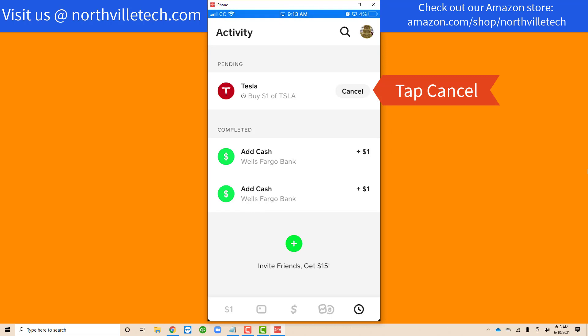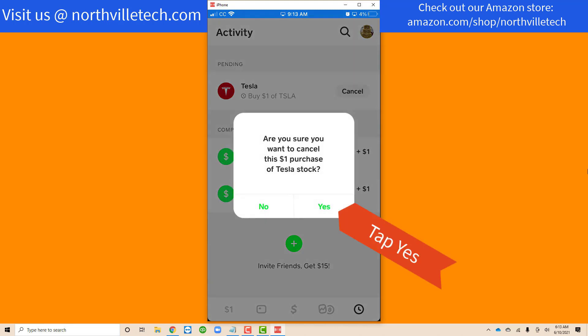To cancel the pending order, tap on cancel next to it. Then confirm that you want to cancel the order by tapping yes. Keep in mind that you can only cancel orders that have not been executed.